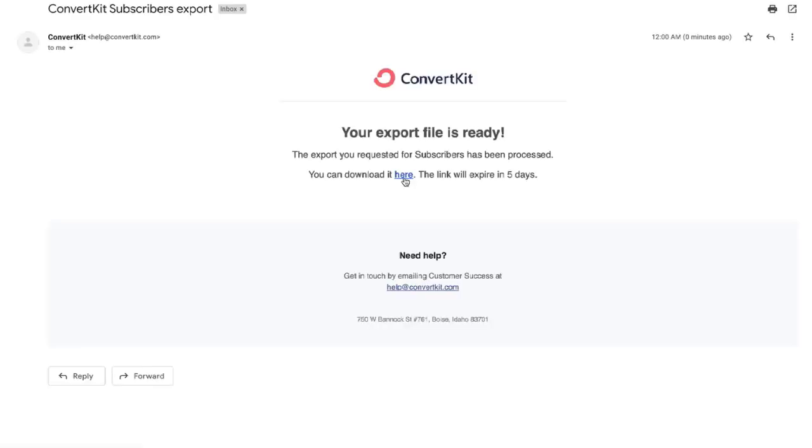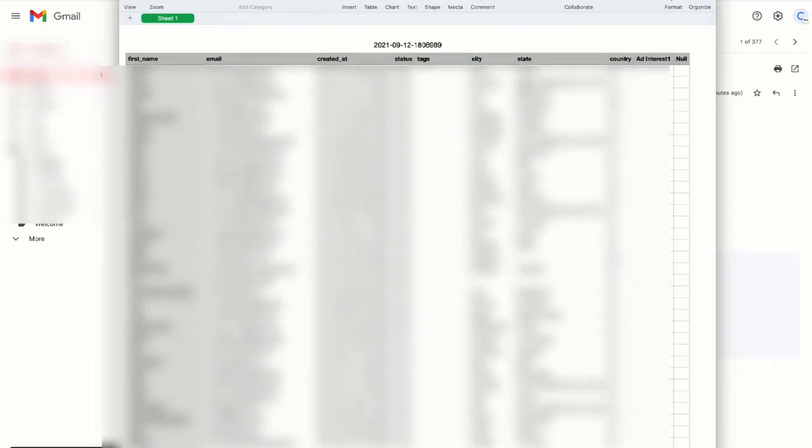So let's click here. Once you open that exported file you will see the name, their email ID, the created date, their status. If there are any tags you will see the tags also, their city, state, country, and also if you have added any other custom field you will see all that information of your subscribers which you can use later.